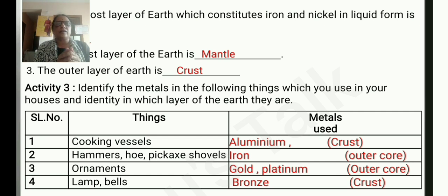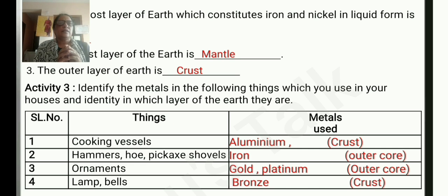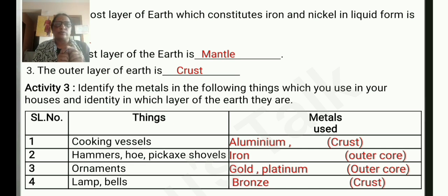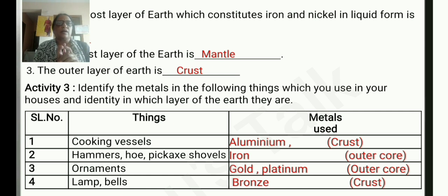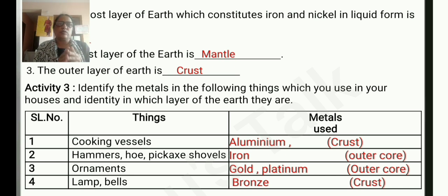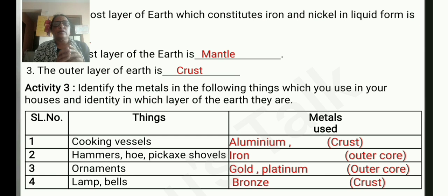The second item is pickaxe and shovels — the metal used is iron, and this iron is found in the layer of the outer core. The next one is ornaments — the metal used is gold or platinum, and this gold and platinum is found in the layer of the outer core.